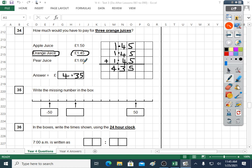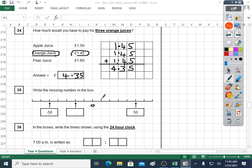Question thirty-five: write the missing number in the box — minus fifty, something, and fifty. A lot of these things go in tens. I need a number — going backwards from fifty: forty, thirty, twenty, ten, zero, minus ten, minus twenty, minus thirty, minus forty, minus fifty. It works — that is actually zero. When you see a scale and you don't know what the numbers go up in, I often try ten first. Counting: fifty, forty, thirty, twenty, ten, zero, minus ten, minus twenty, minus thirty, minus forty, minus fifty — so it was minus twenty.